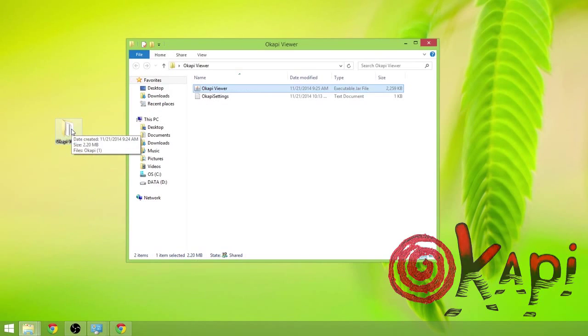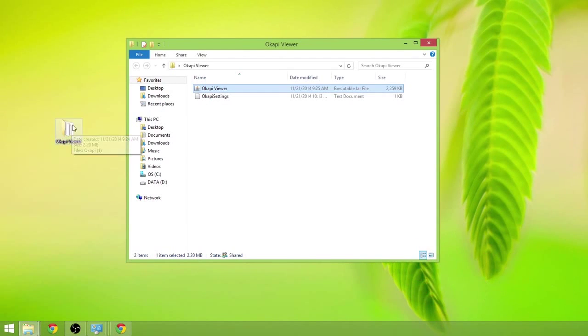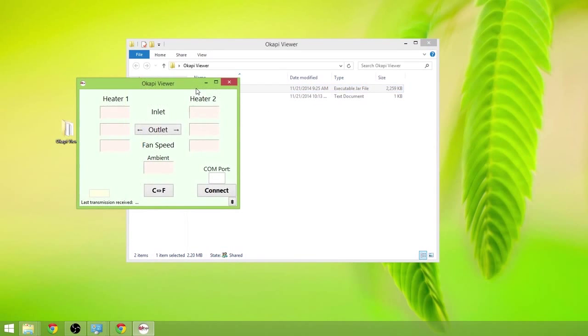We've already downloaded the Acapi Viewer app into this folder. Acapi Viewer, double click to launch that. It launches in the Java environment.